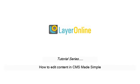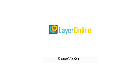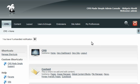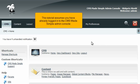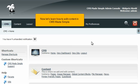How to edit content in CMS Made Simple. This tutorial assumes you have already logged in to the CMS Made Simple admin console. Now let's learn how to edit content.